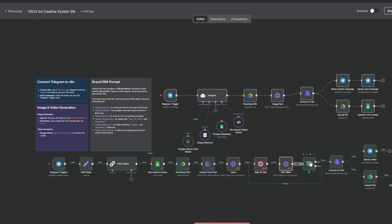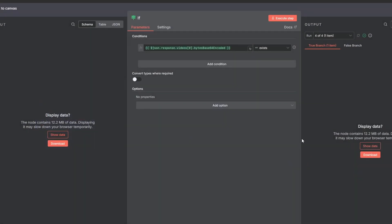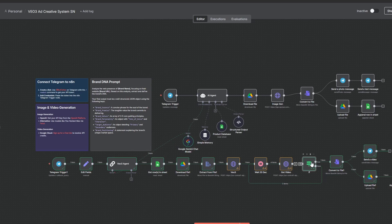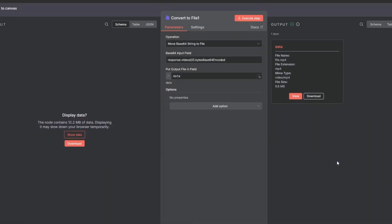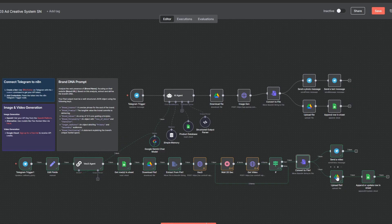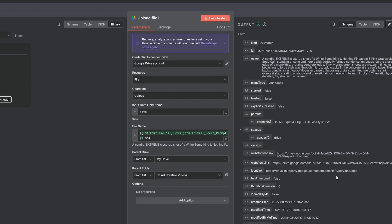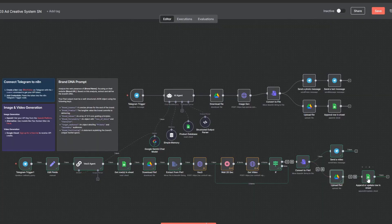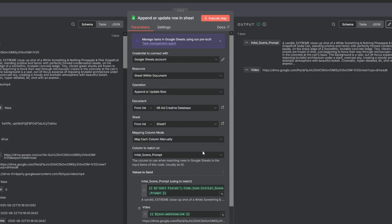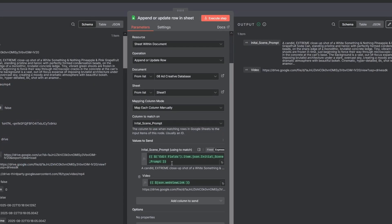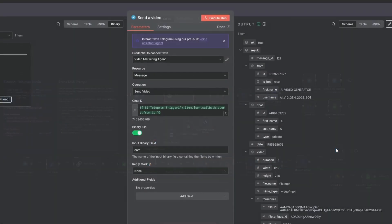An if node then checks if the video is ready. If not, it loops back to wait. Once the video file is received, a convert to file node prepares the data. Finally, a Google Drive node uploads the finished MP4 to your video folder, and a Google Sheet node updates your content database with the final link. The last Telegram node delivers the finished video right back to you in the chat.